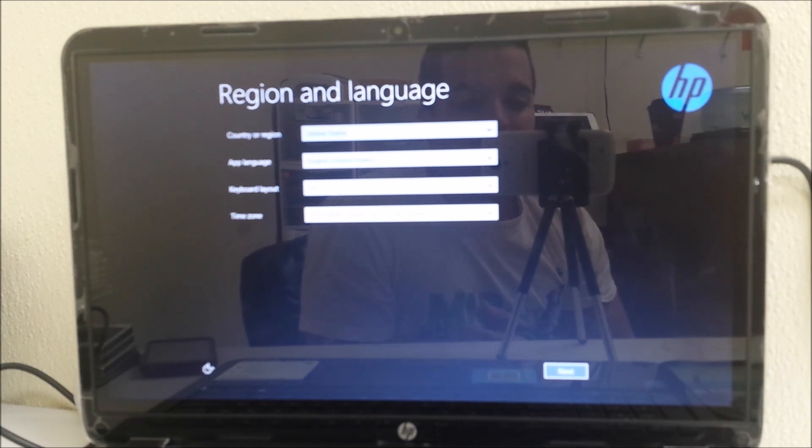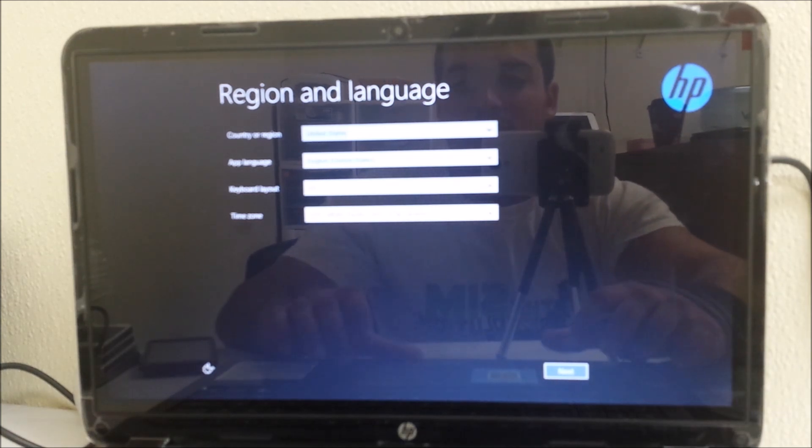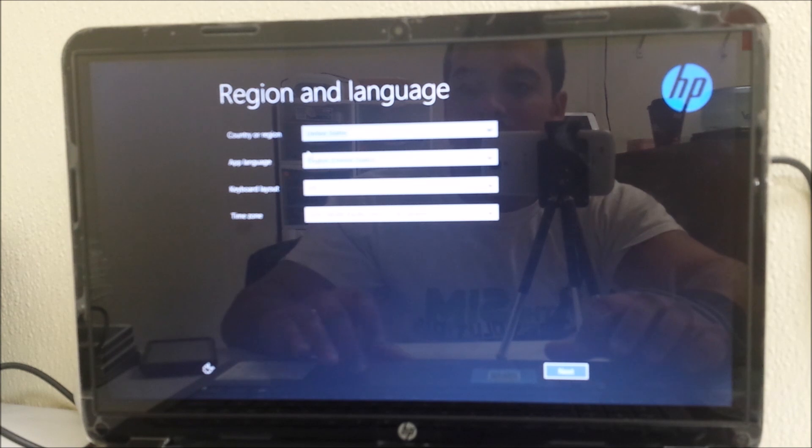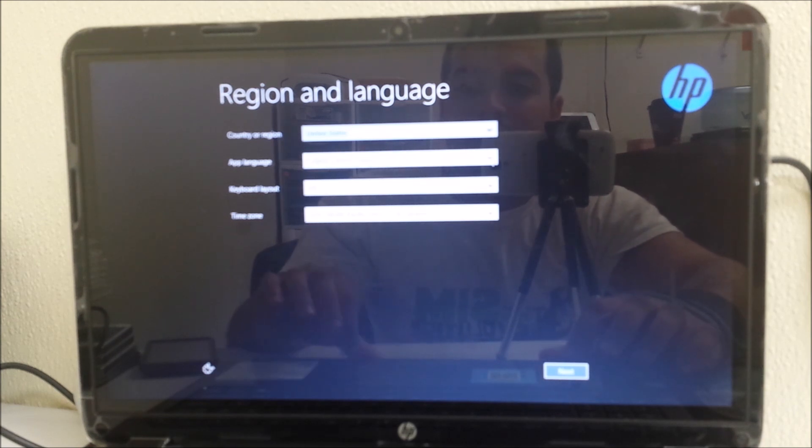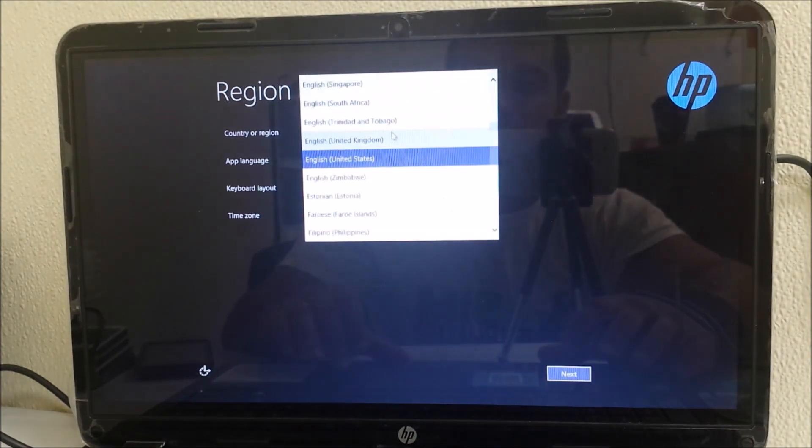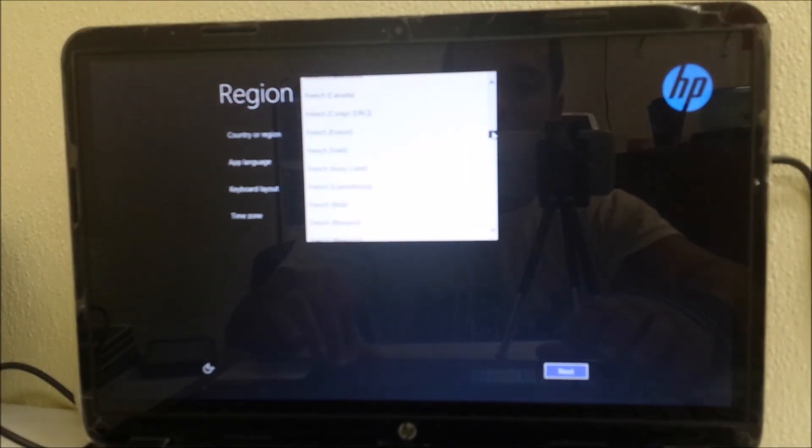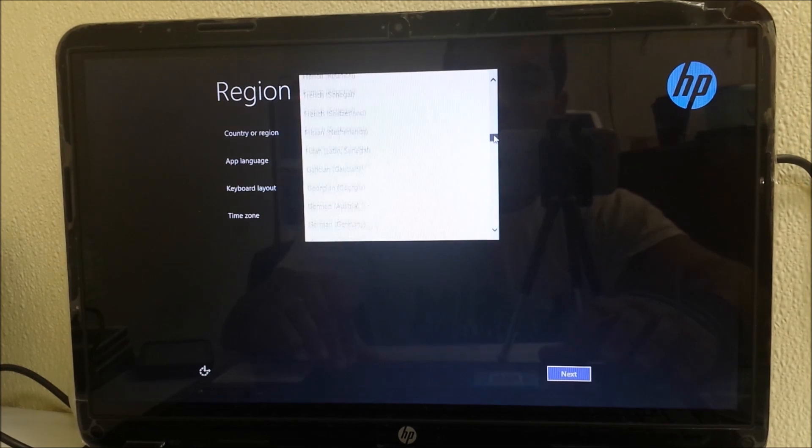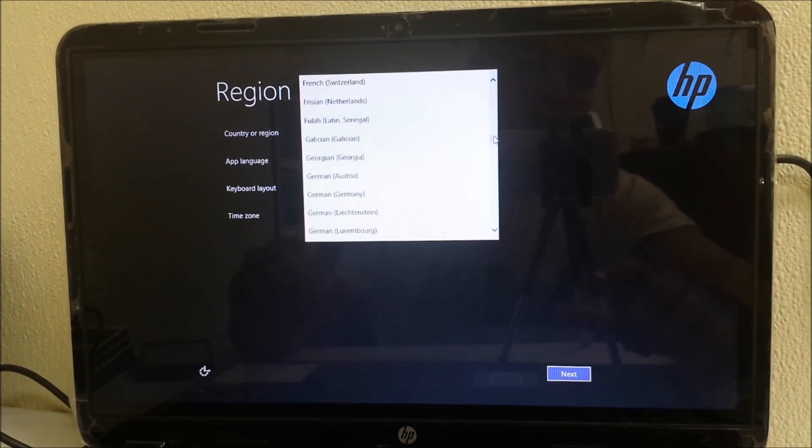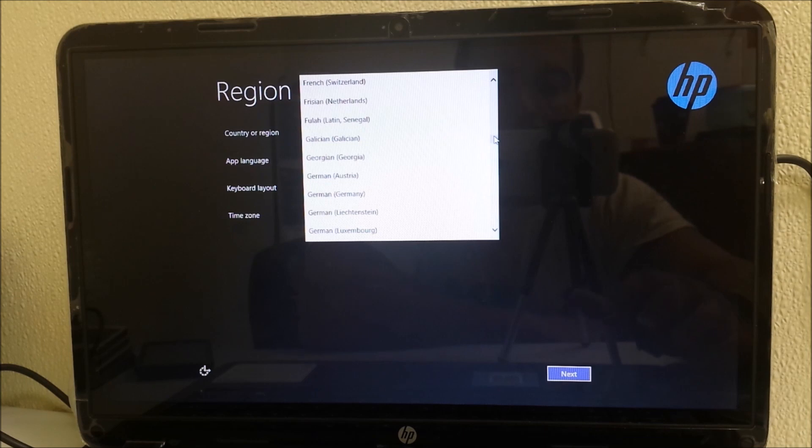As you can see, the computer's now back to the setup screen here. All you got to do is just fill out your information - time zone, language you want on your computer, and go through the setup options. That's pretty much how you factory reset the HP TouchSmart 15 back to its factory condition.